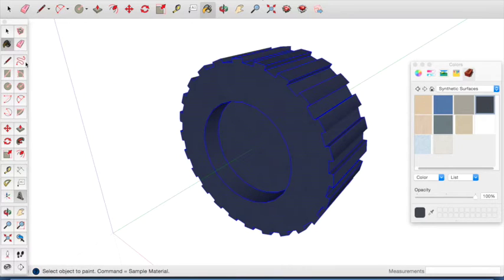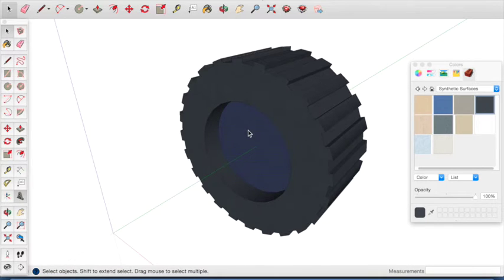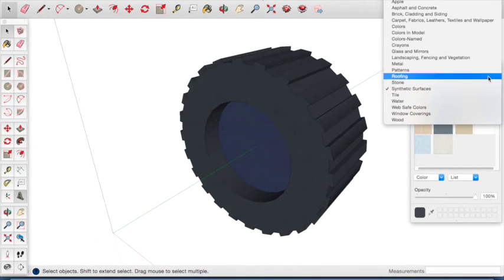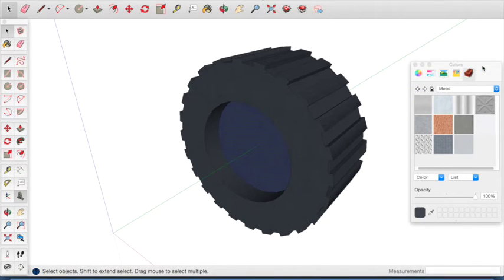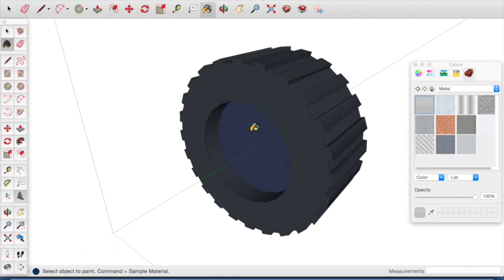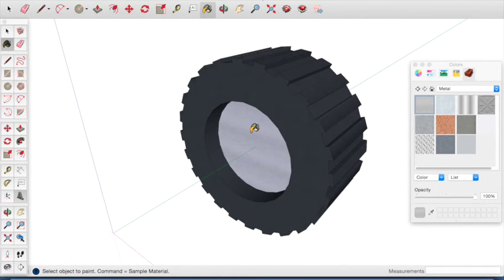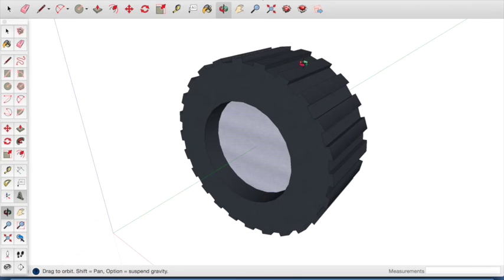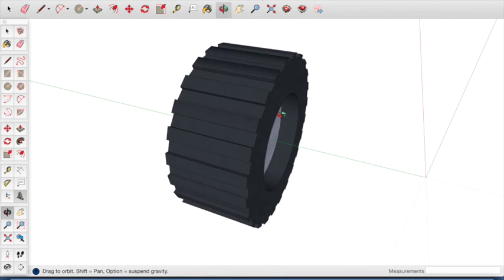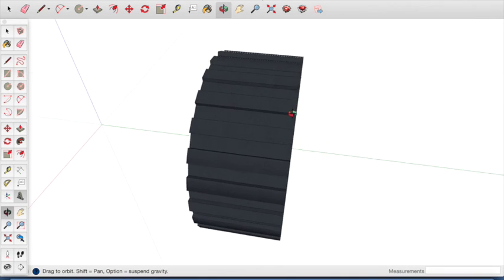Now click on the selection tool and click off the wheel to deselect it. Click on the inner circle one time. The inner circle will change to blue. From the list of options in the colors panel, select metal. Choose a metal surface that you're happy with and apply that look to the wheel. When you're ready, close the color panel and rotate around your wheel — you can see that we have a finished wheel that we could apply to a vehicle.